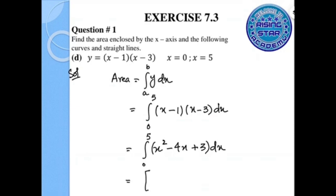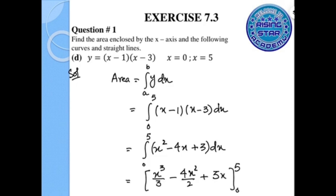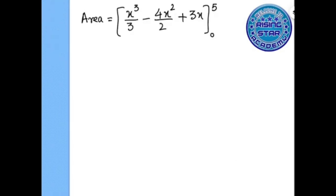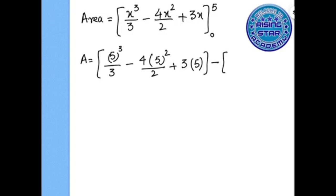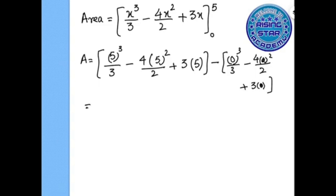Now we integrate: x squared becomes x cubed over 3, minus 4x squared over 2, plus 3x, evaluated from 0 to 5. Substituting the upper limit x equals 5: 5 cubed over 3 minus 4 times 5 squared over 2 plus 3 times 5, minus the lower limit terms which evaluate to 0.